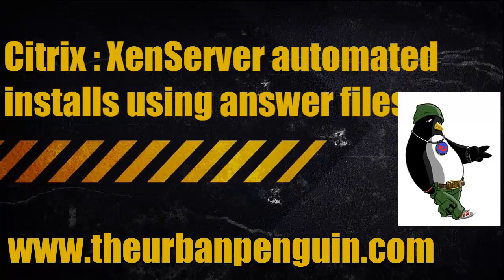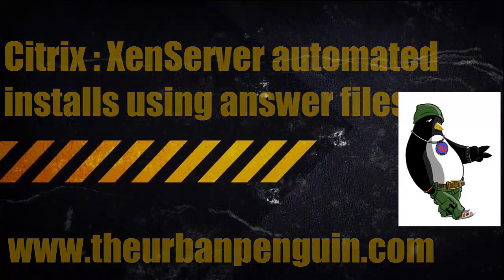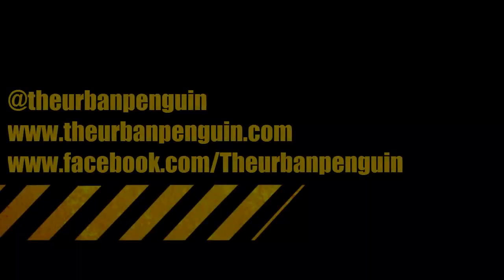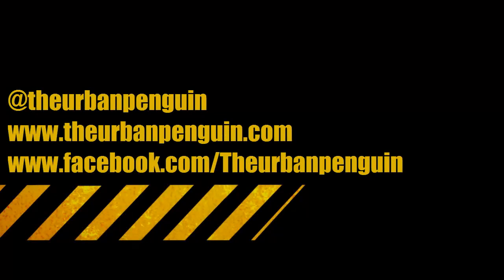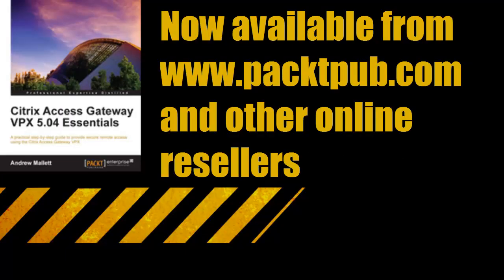You can follow me on Twitter at The Urban Penguin or on Facebook The Urban Penguin, and also I've had a book published recently on the Citrix Access Gateway that's available from Amazon and other resellers and the publisher.